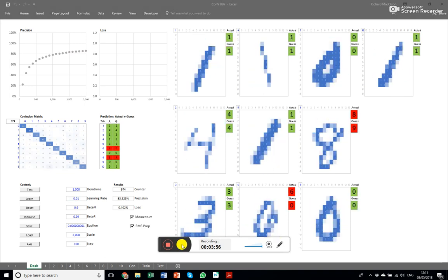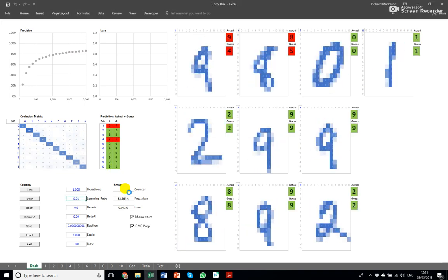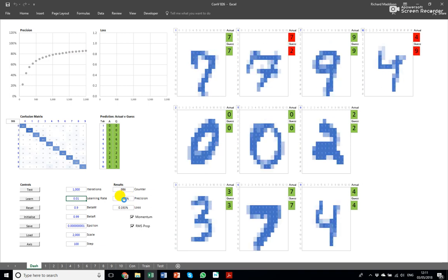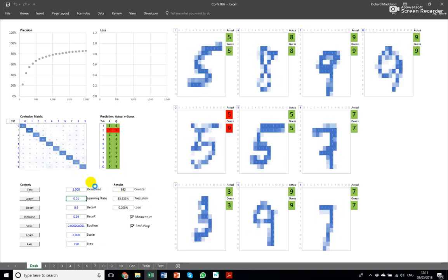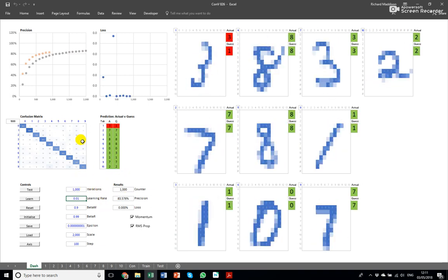So that's looking pretty good, it's got up to 84 percent. I've seen it reach 90 percent in a thousand iterations on better initialization numbers but it's the luck of the draw really because these are random initializations.